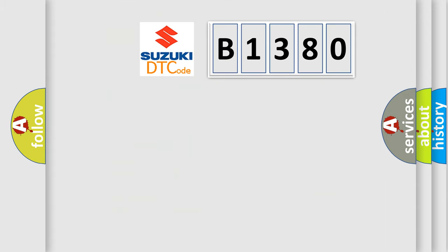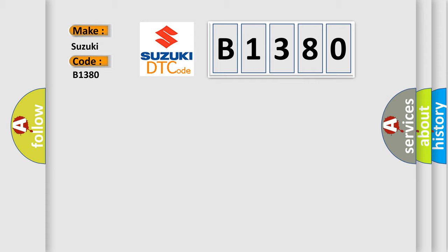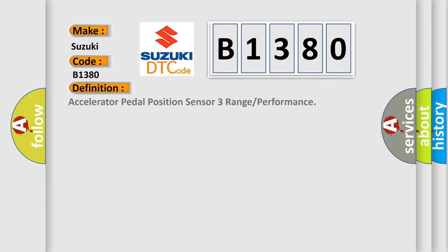So, what does the diagnostic trouble code B1380 interpret specifically for Suzuki car manufacturers? The basic definition is: Accelerator pedal position sensor 3 range or performance.